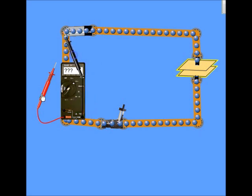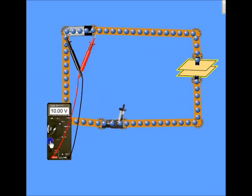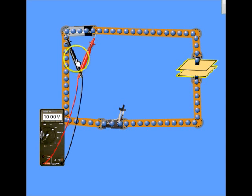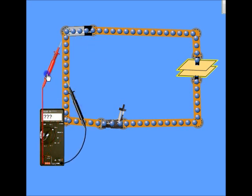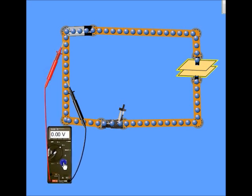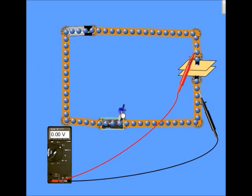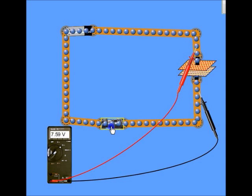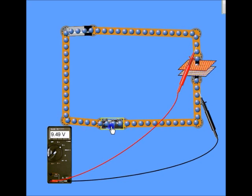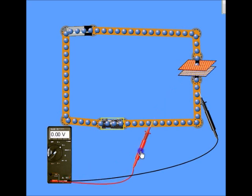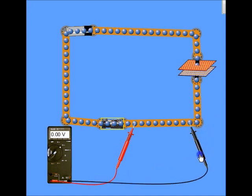Suppose we measure the potential across the battery — we see the potential difference is equal to about 10 volts. However, anywhere on either part of the wire connected to the battery, the potential difference is zero because there is no current flowing through the wires. There is also no potential across the capacitor. If we now charge the capacitor, the potential across it goes up as it charges. After a little while, the potential difference across the capacitor is exactly the same as the potential difference across the battery. The potential difference between any two points of the wire is zero because there is no current.